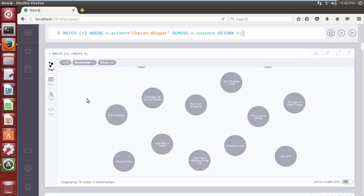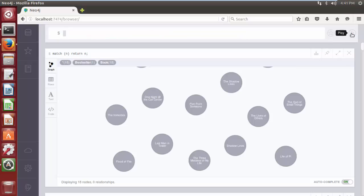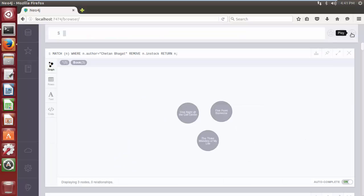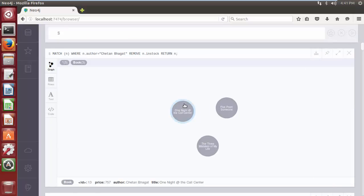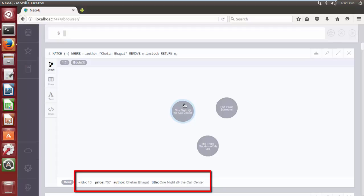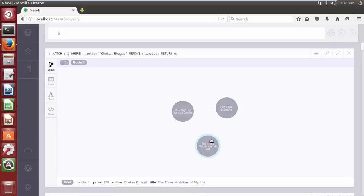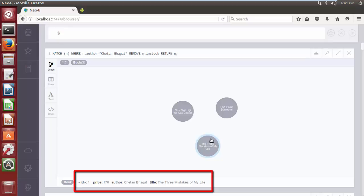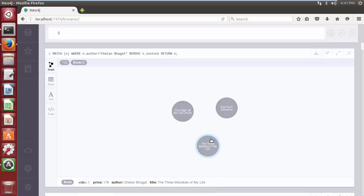The query starts with the MATCH clause and looks for all the nodes having the author property with its value Chetan Bhagat. After that, the REMOVE clause removes the in-stock property from the matched nodes. Click on the play button. After execution, the Cypher query returns filtered nodes without the in-stock property.